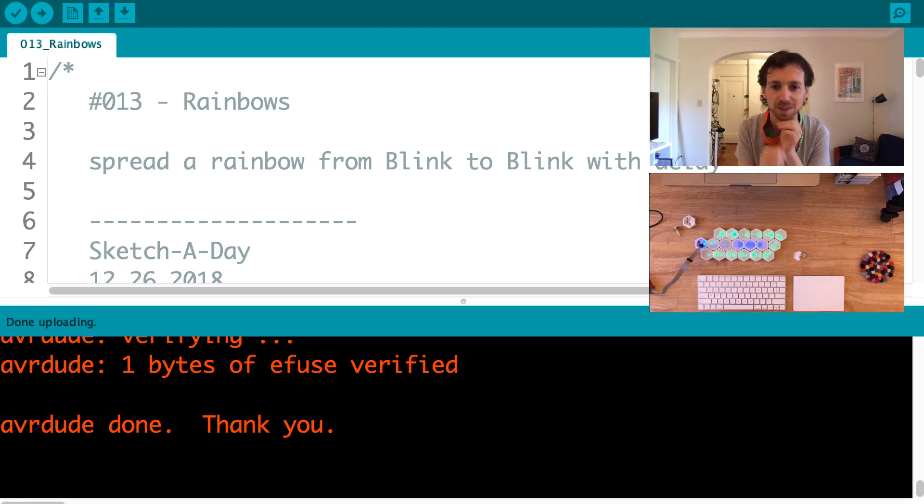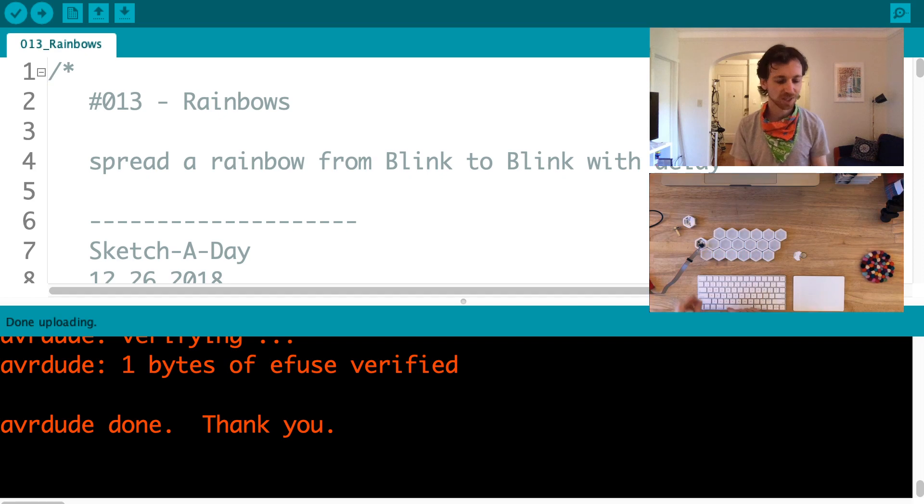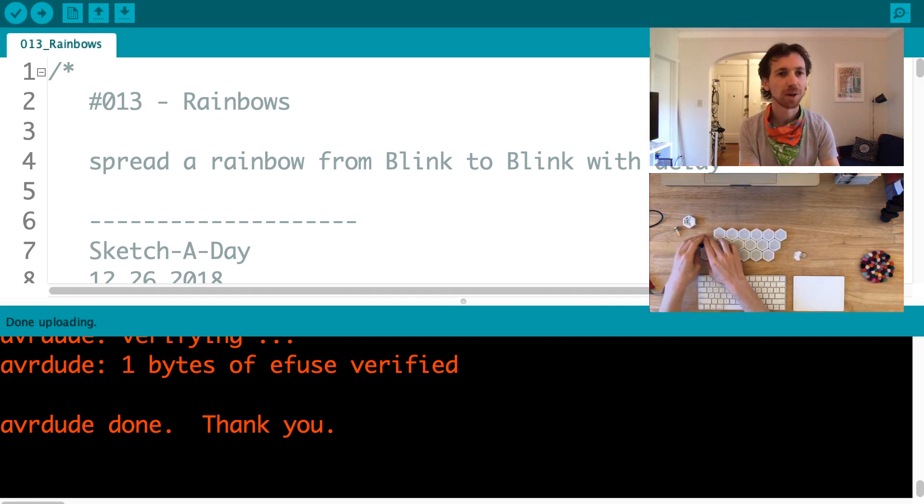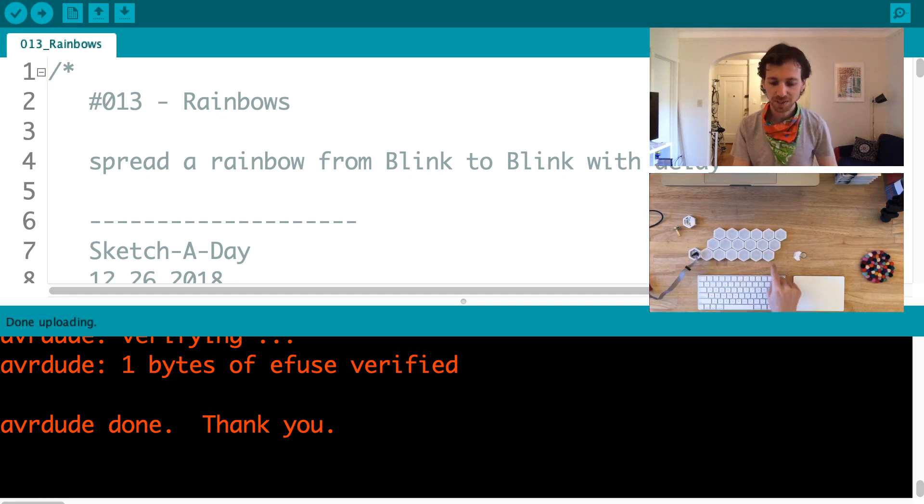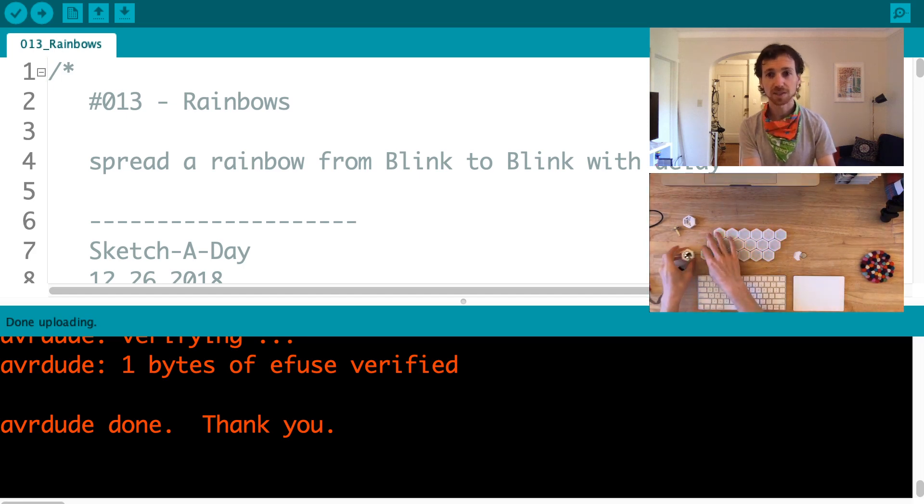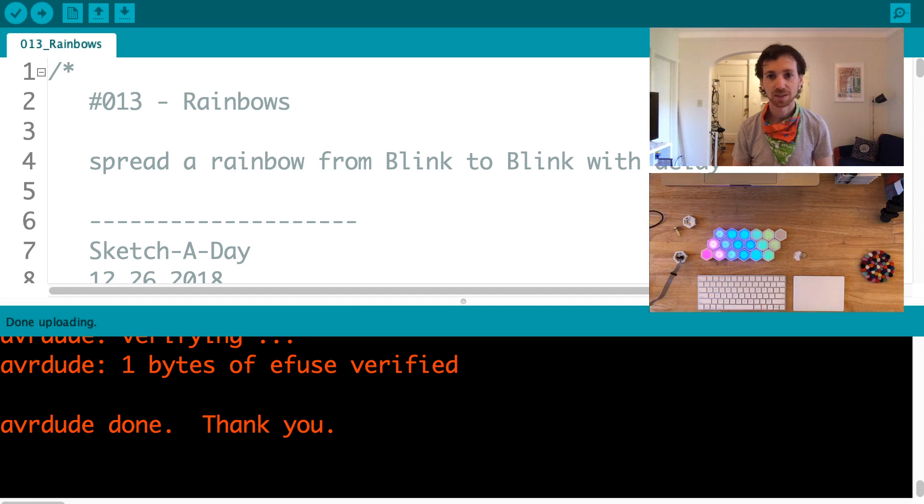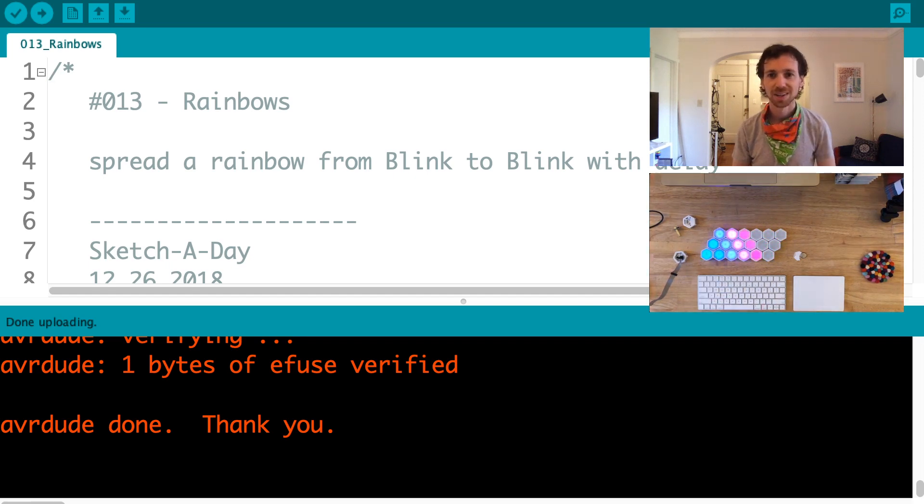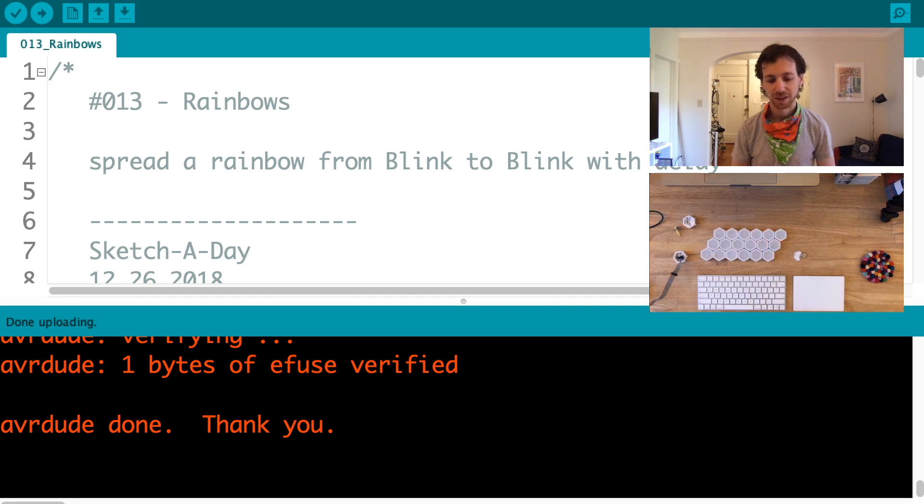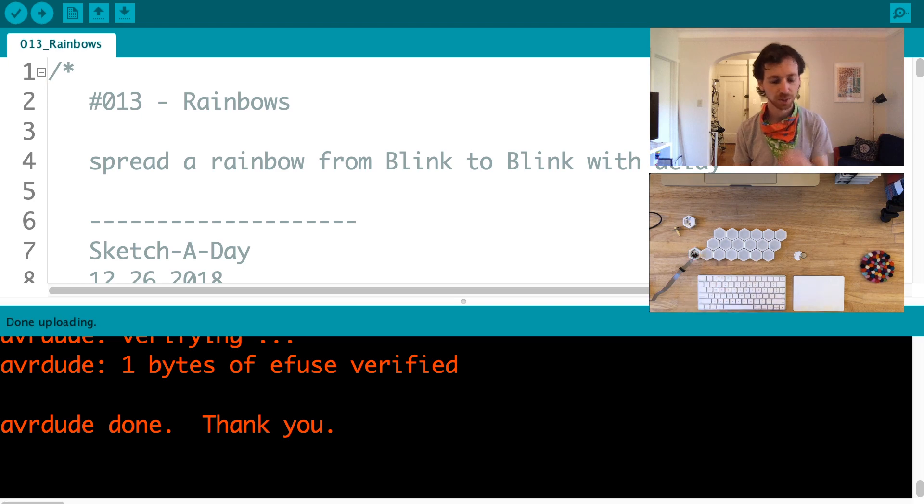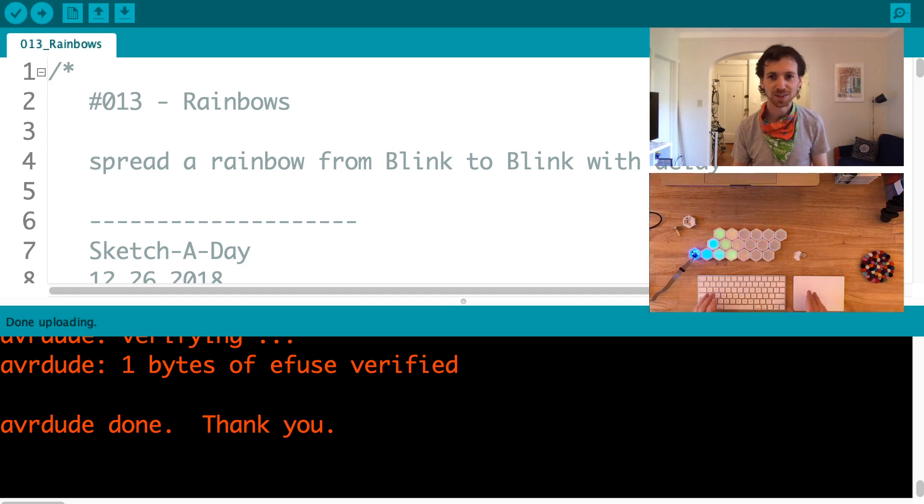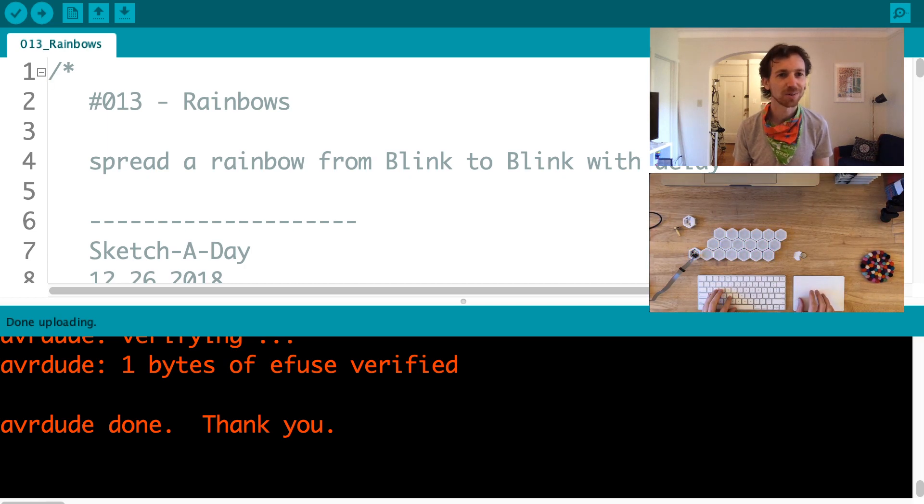Right when it's done uploading, this is already programming all of the neighbors. All I did was click upload and leave my Blinks connected. Now I can make a change to the code and any changes I make will propagate immediately. All of these Blinks are running my sketch, which was called Rainbows. I can take this developer Blink away and all of these are running the code that I had uploaded.